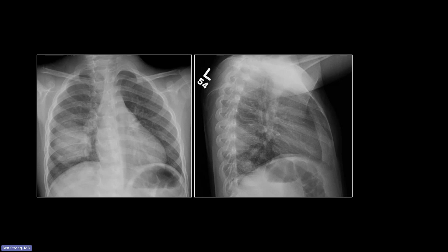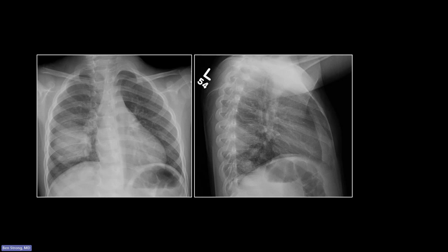This is a great case and always a fooler — nice to be introduced to it. Looking at it straight on, you would say that could easily be a mass, and it'll freak you out the first time. But if you look really closely, the edges are not well circumscribed. On the lateral, it appears to conform to the superior segment of the right lower lobe, with a more wedge shape and clearly defined superior and inferior borders.